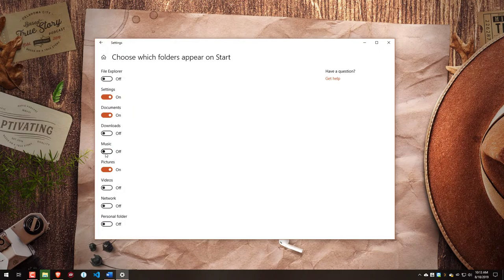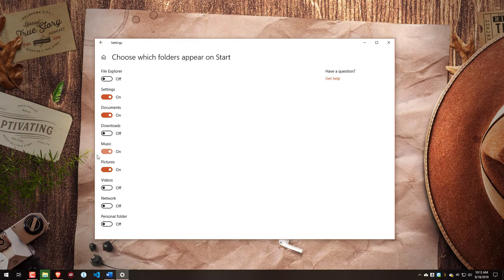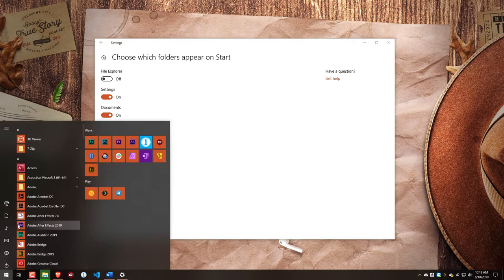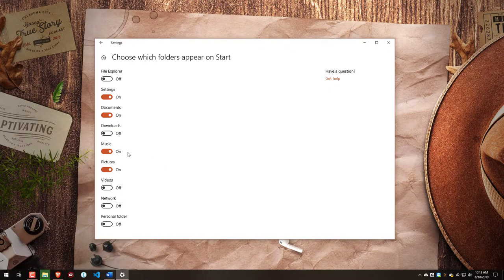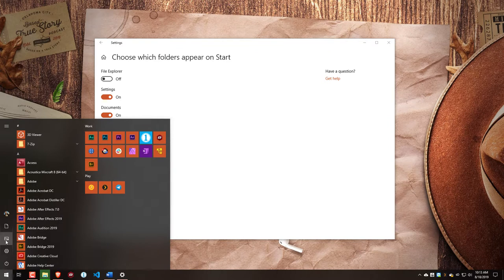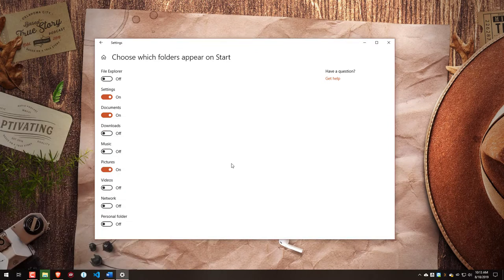And we'll have this toggle for Music either on, like we can see here, or Music off, and you can see it disappears from the Start menu.